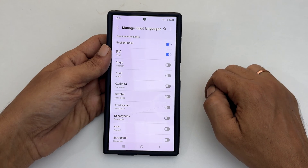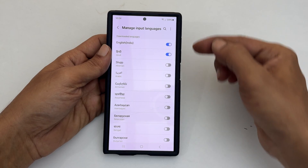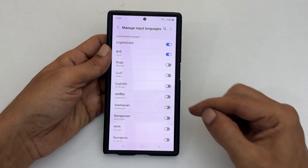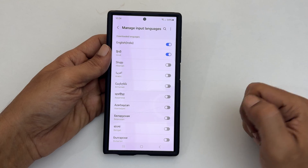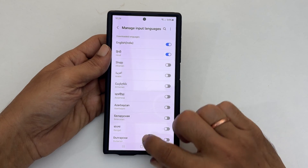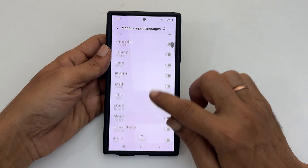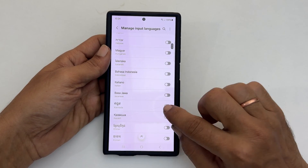Here, you can add your desired language by toggling on the switch. For instance, let me enable these languages.